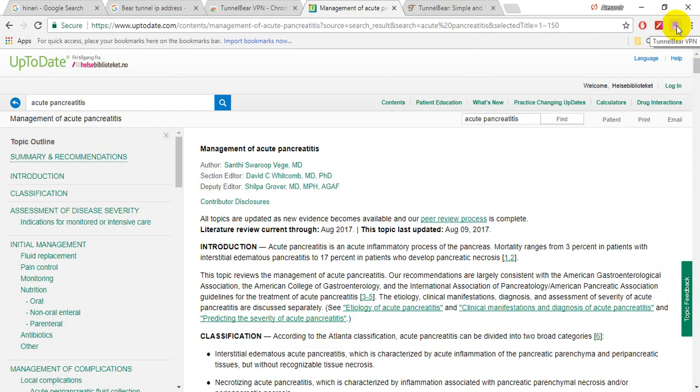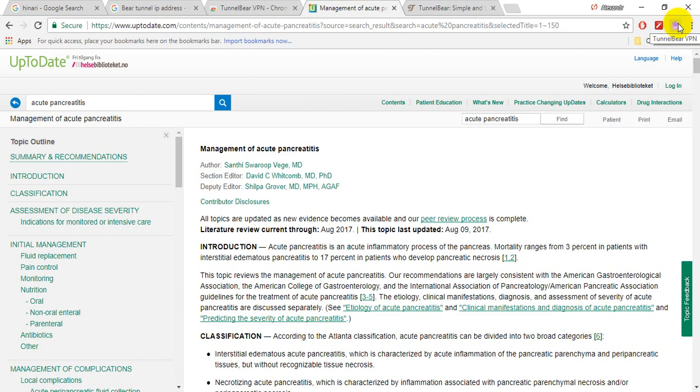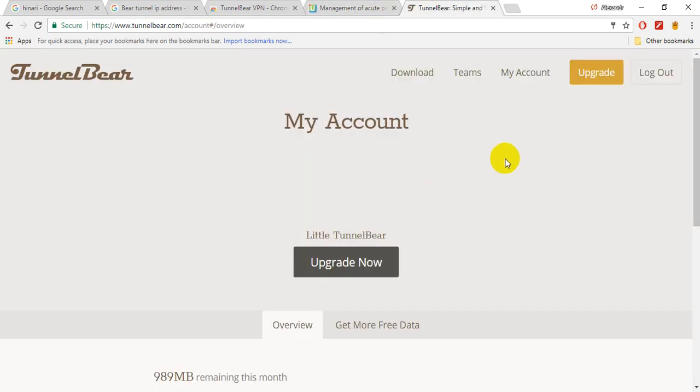So you can use TunnelBear VPN software just when you're accessing UpToDate because there is a traffic limit and you can use this 500 megabytes. And after you have to register another account or make some extension of the traffic like registering with Twitter, with Facebook, or even pay for this extension of traffic.